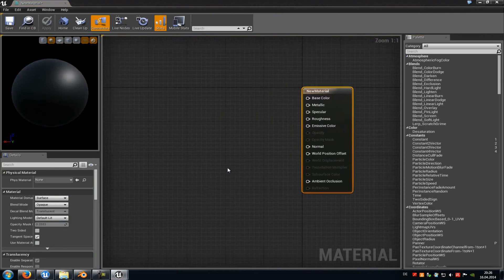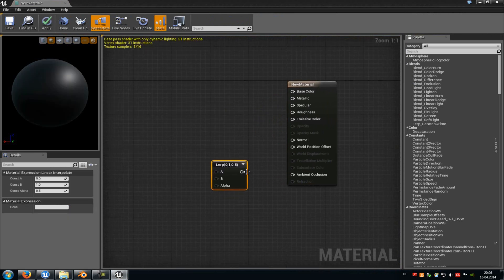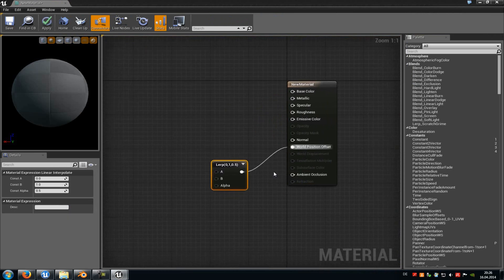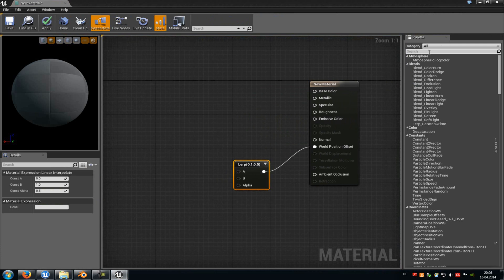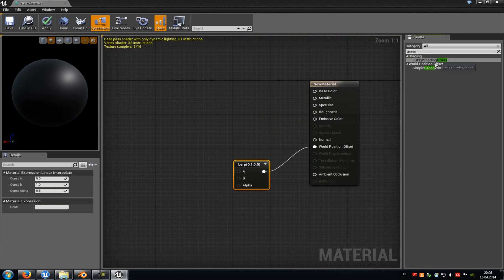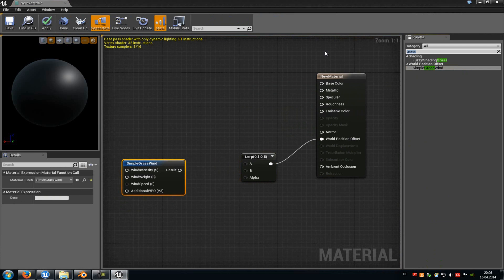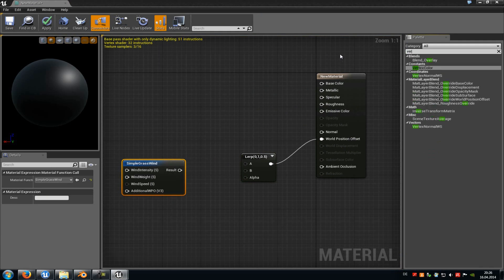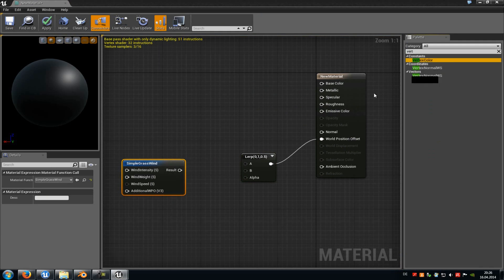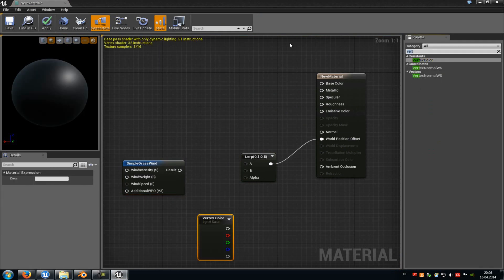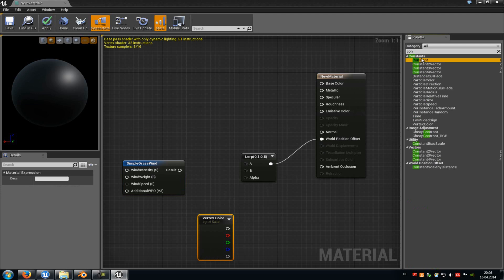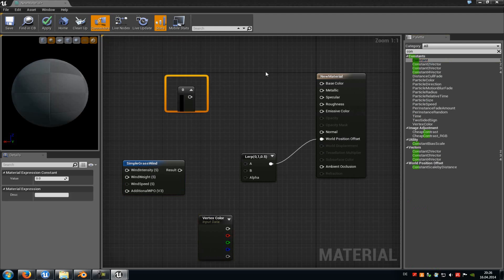So first of all add a lerp node, so L and left mouse button, and connect it with the world position offset. Then up here type in grass, and add a simple grass wind. Then type in vertex, and add a vertex color, and then type in constant, and add 2 constant vectors.